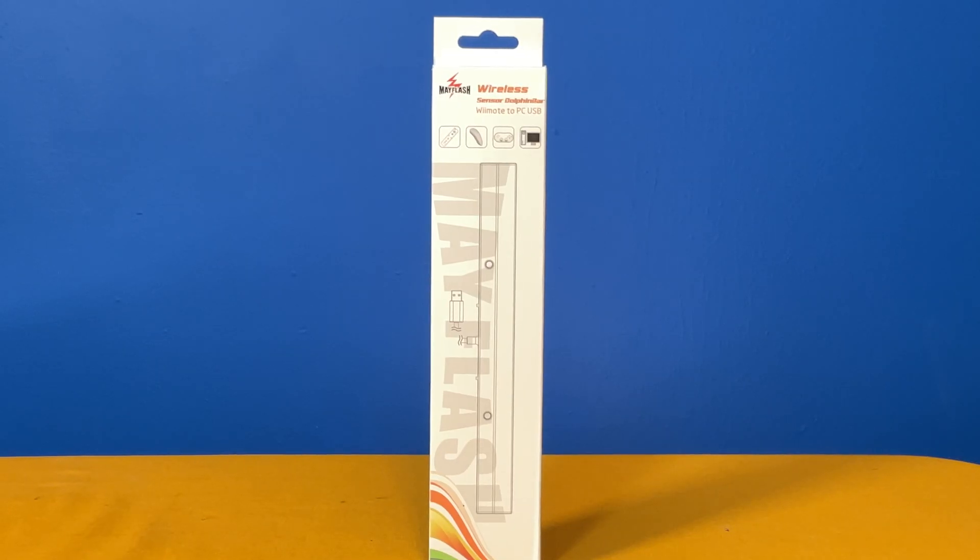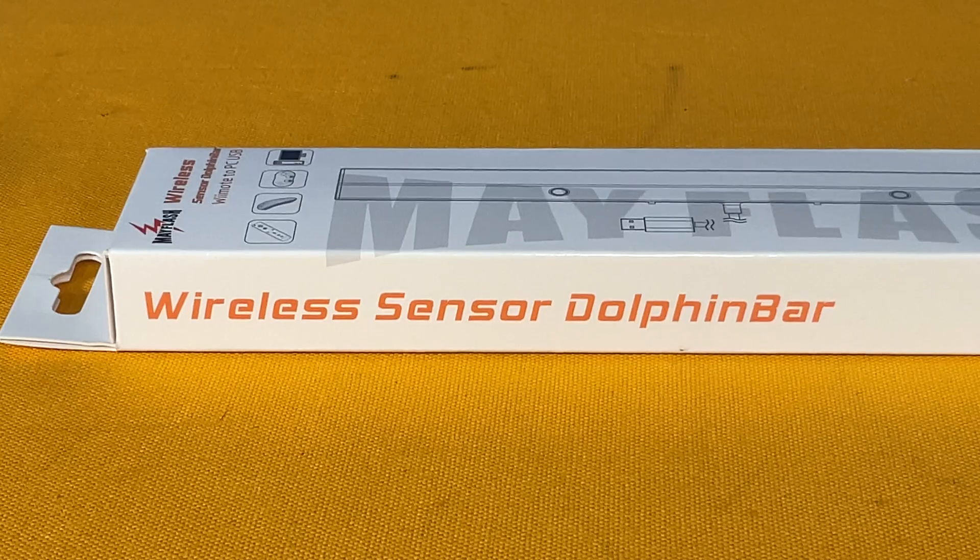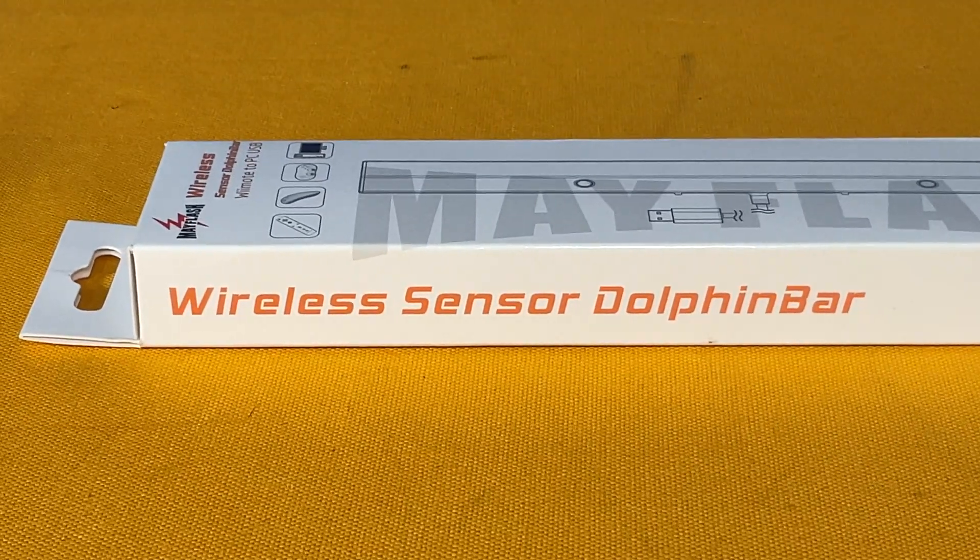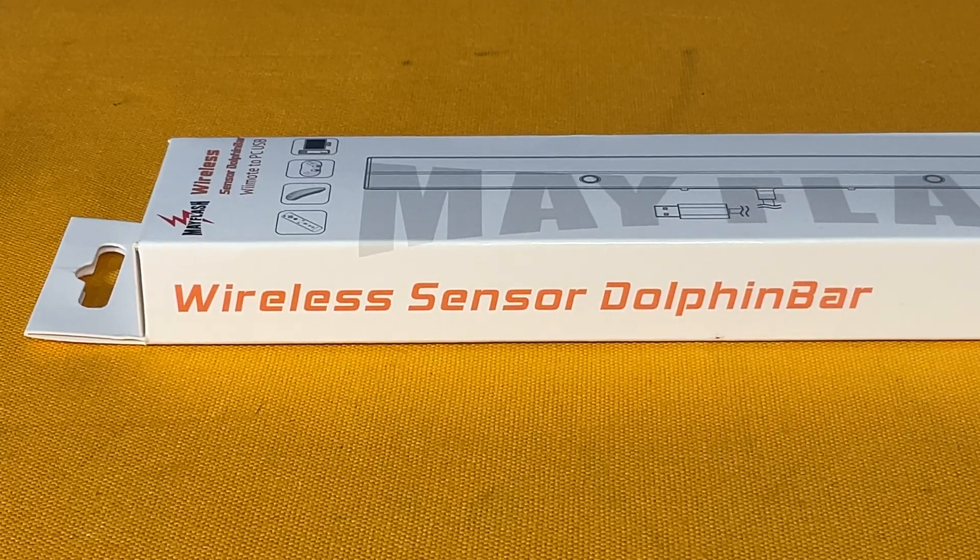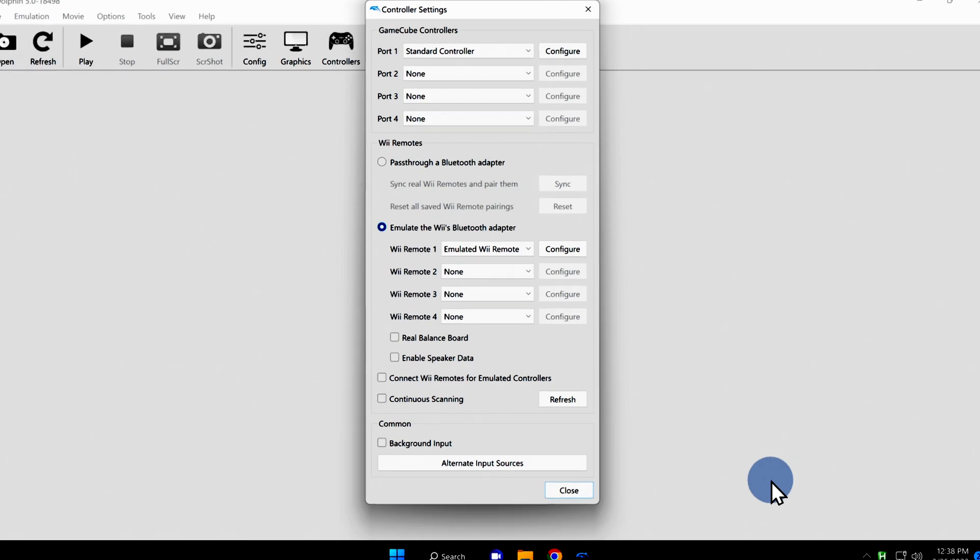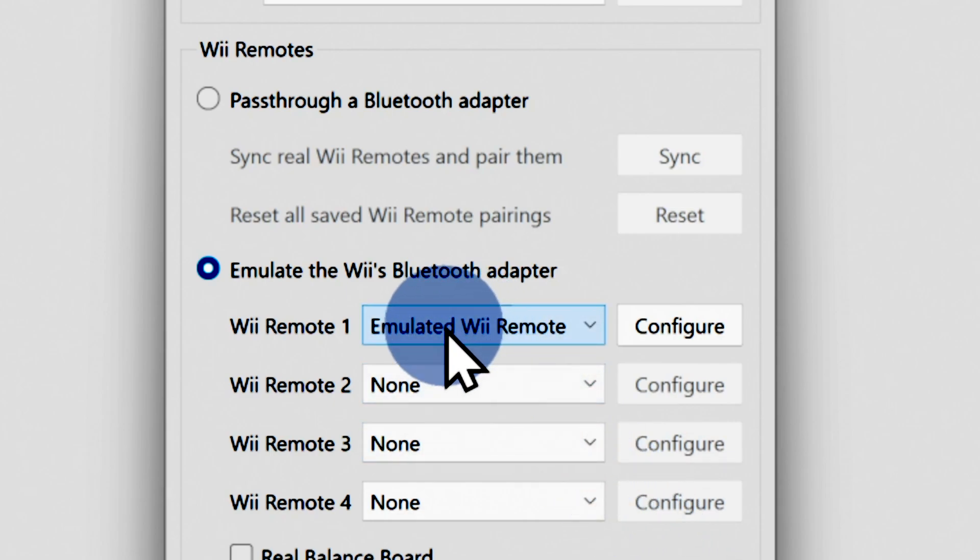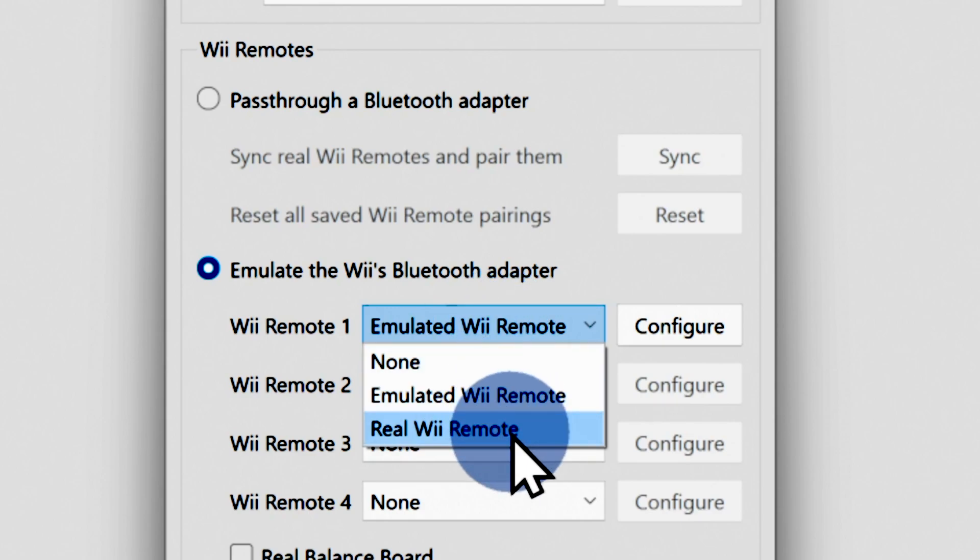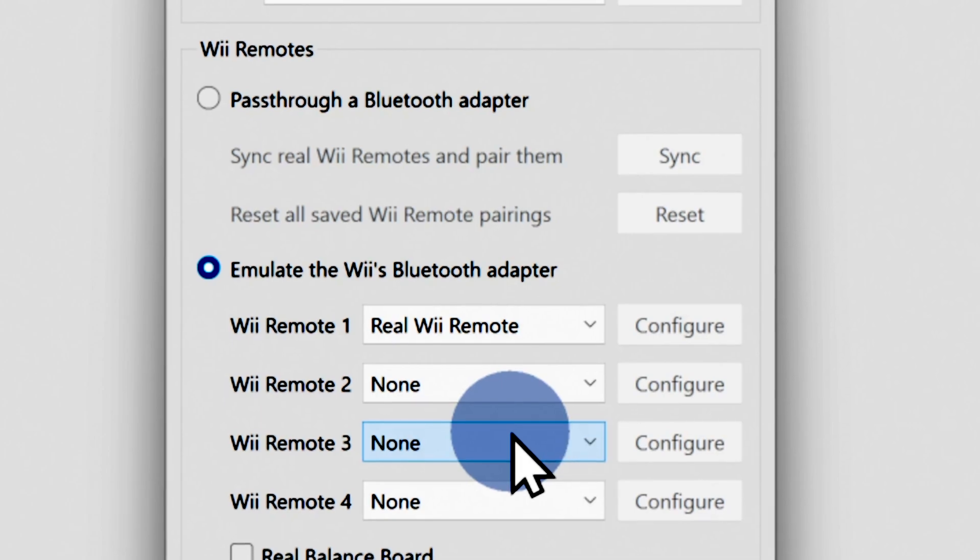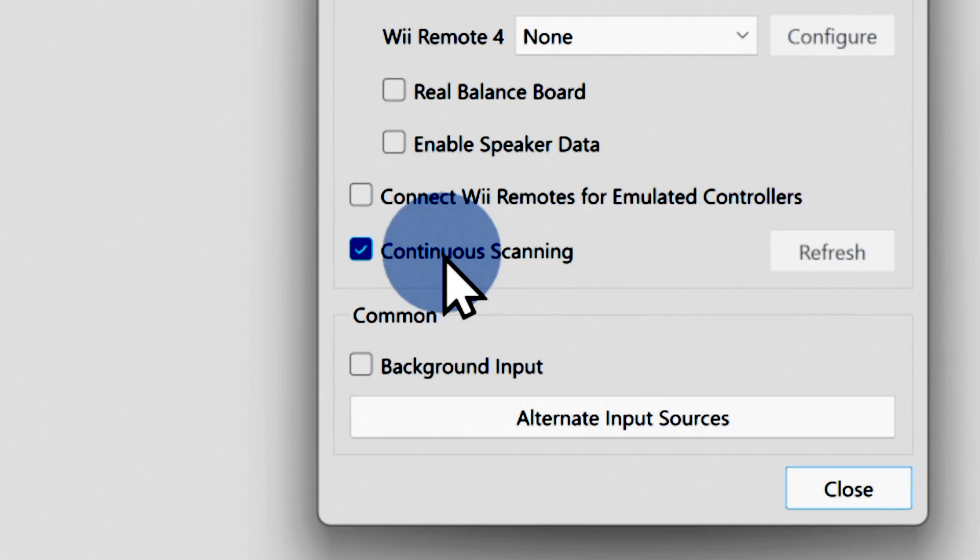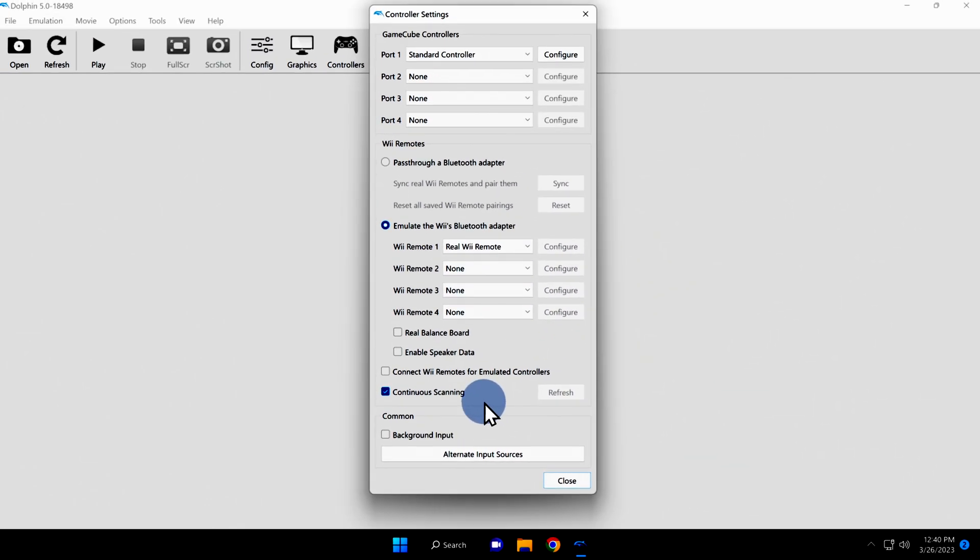And now for the main event, let's get the Dolphin bar working on your computer. But unlike the other controllers, don't plug it in first. We need to get it set up inside the Dolphin configuration before you plug it in. Just like you did for GameCube, click on the controllers icon in the navigation ribbon. This time, rather than focusing on the top section of the pop-out menu, focus on the center. This is dedicated to Wii remotes. There's a drop-down menu choice by the first Wii remote option that says emulated Wii remote. Click this drop-down to reveal some additional choices. Click on the option that says real Wii remote. Down near the bottom of the menu, look for an option that says continuous scanning and make sure that this checkbox is checked. Now you can plug the Dolphin bar into an open USB port on your computer.